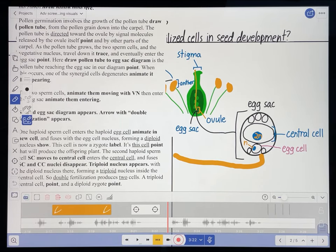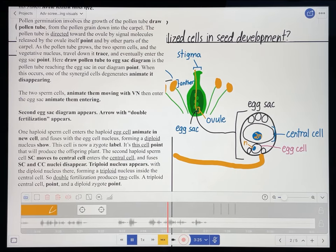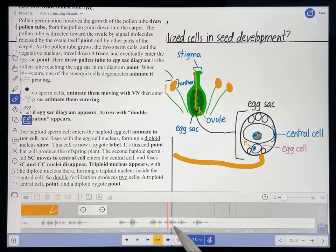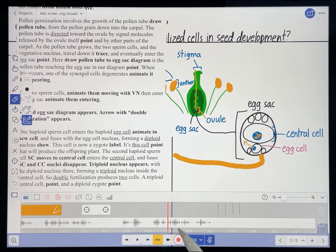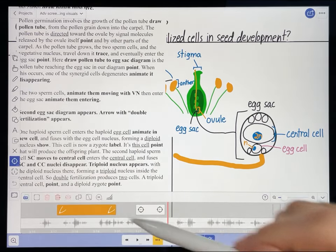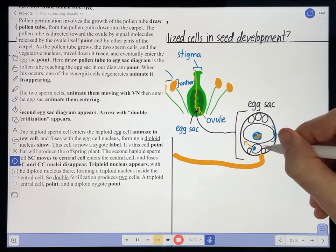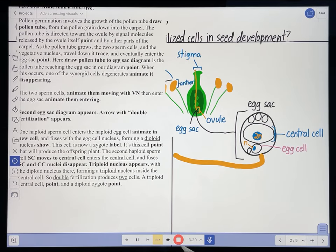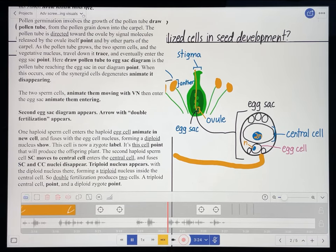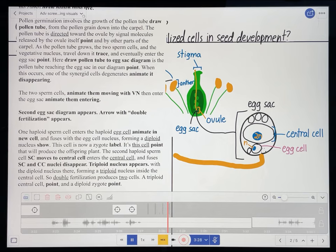Let's see where in the recording I say that. 'When this occurs, one of the synergid cells.' So I think about right there is where I say 'synergid cell.' I'm just going to point at that point to the synergid cell. I'll back it up, select my pointer, and record. 'When this occurs, one of the synergid cells degenerates.' Let's see how it looks now. 'One of the synergid cells degenerates.' Much better.